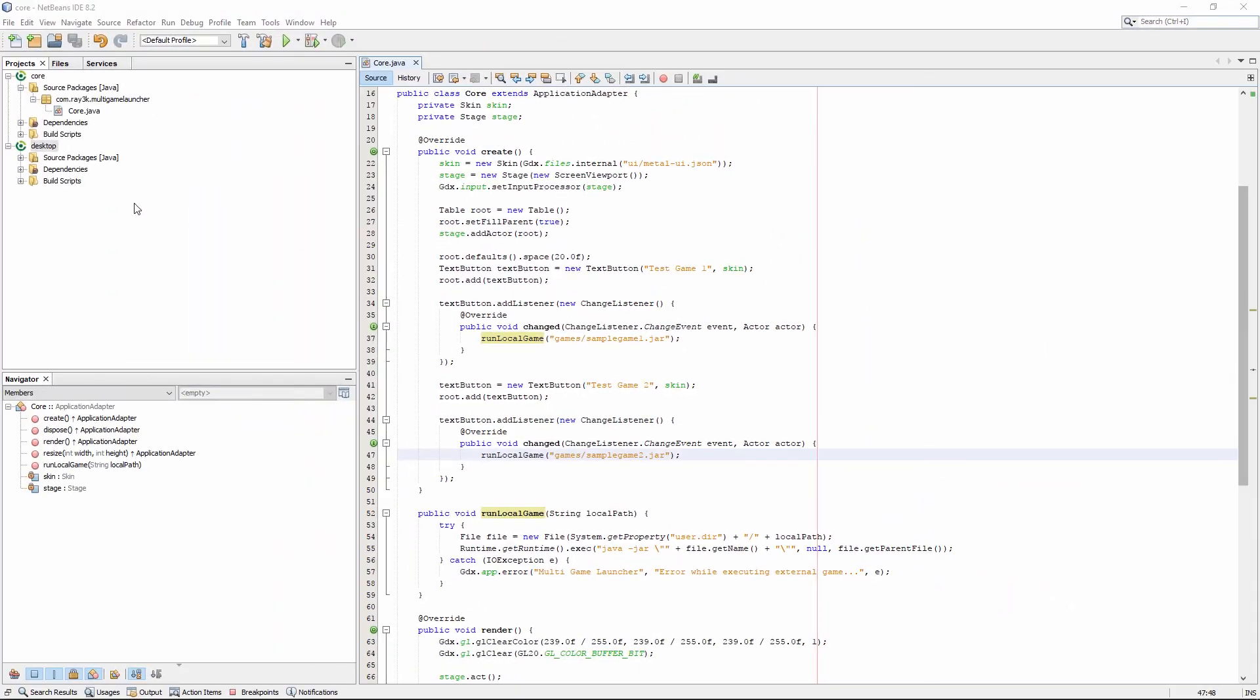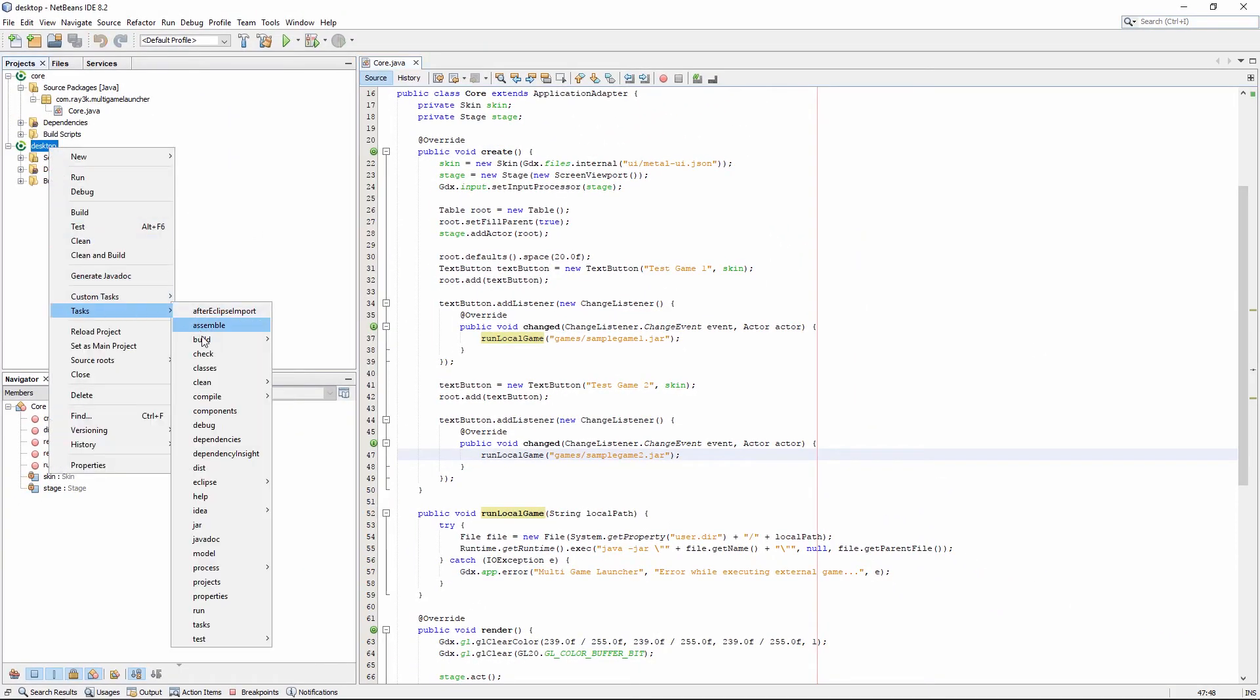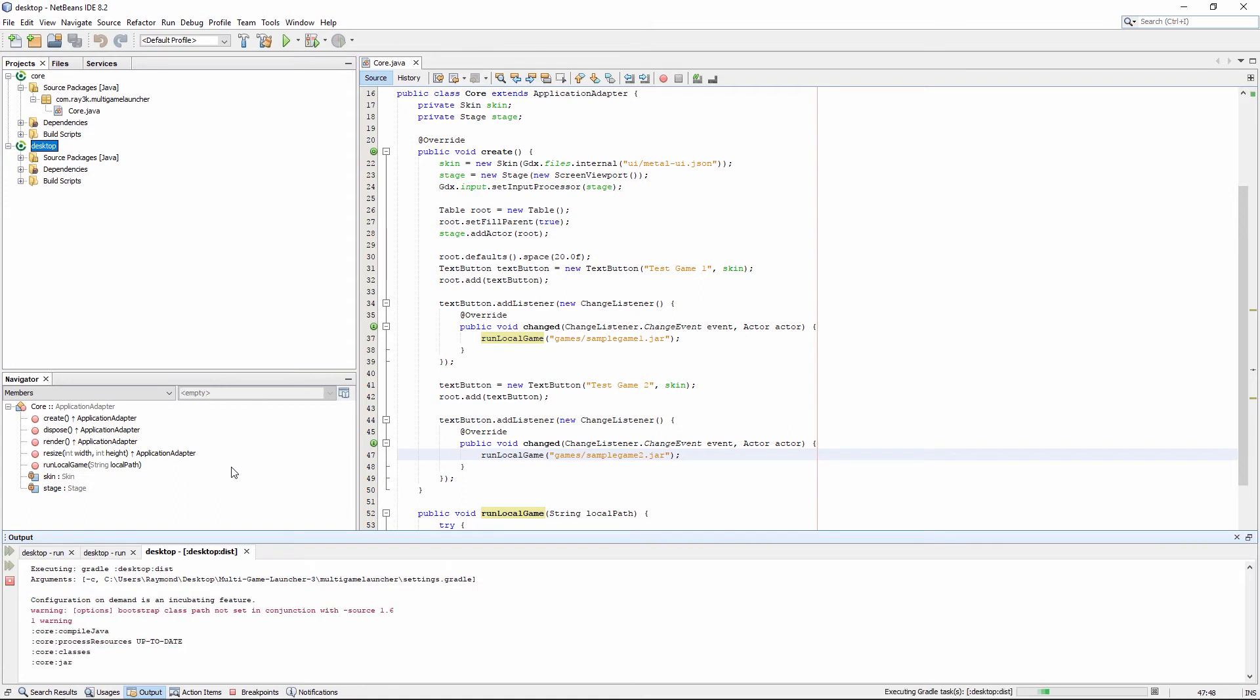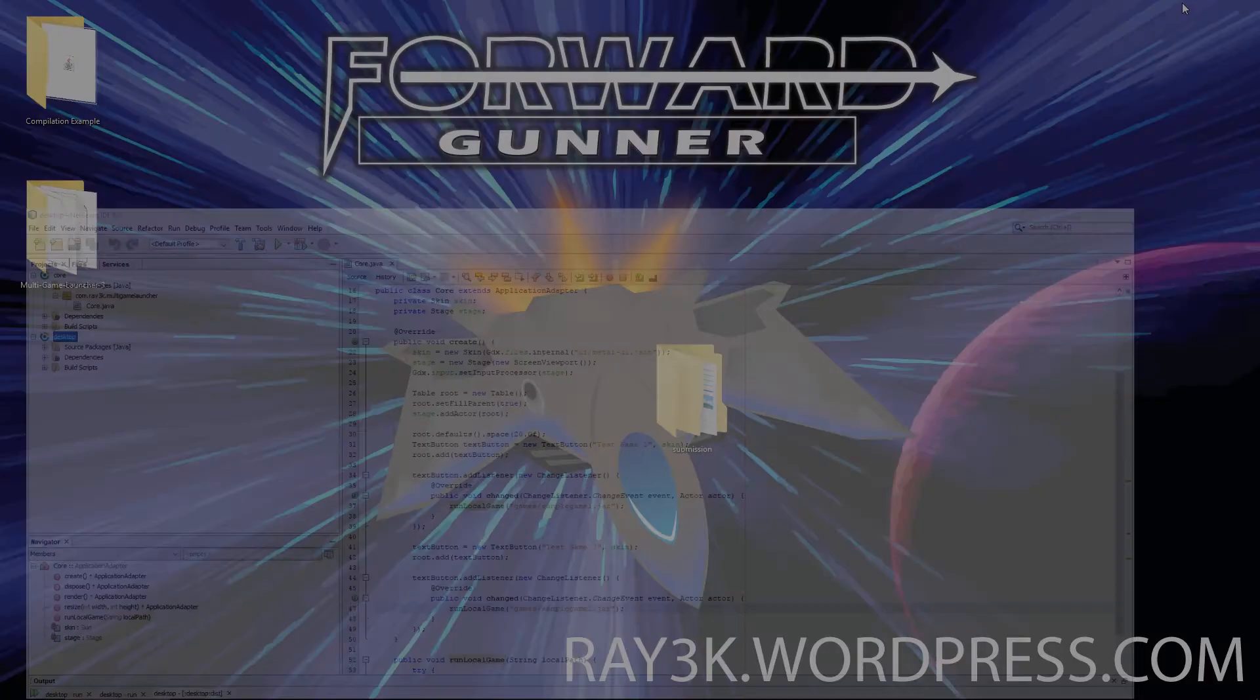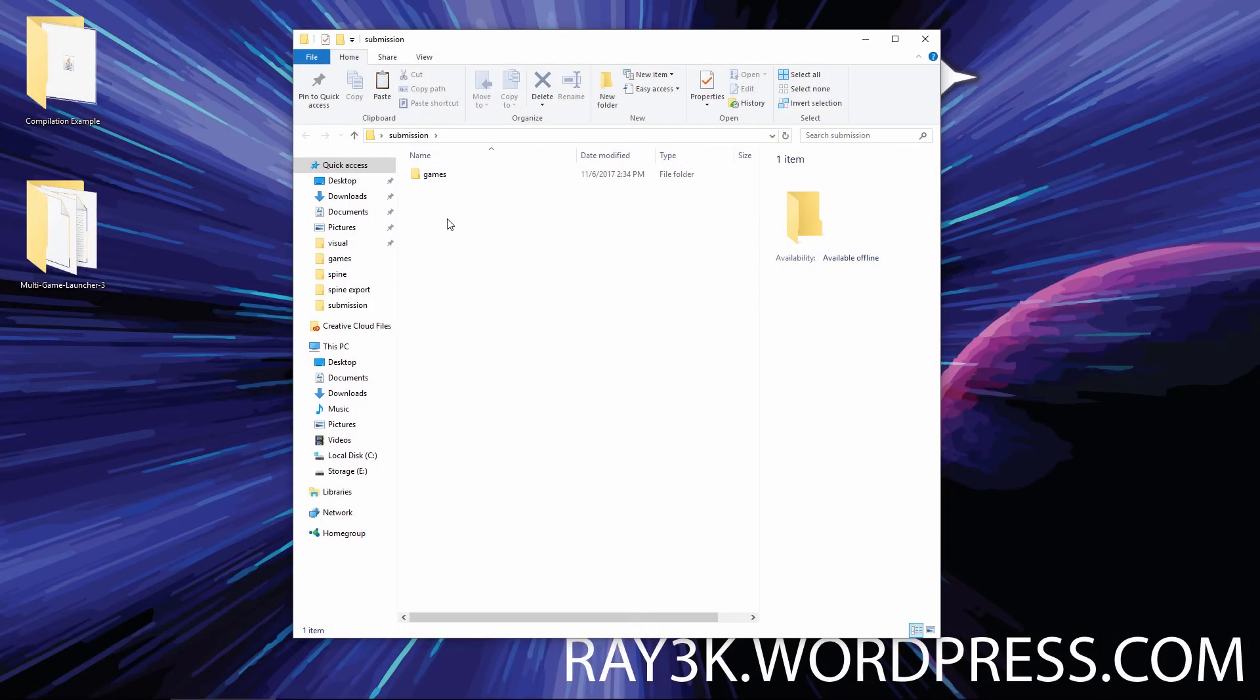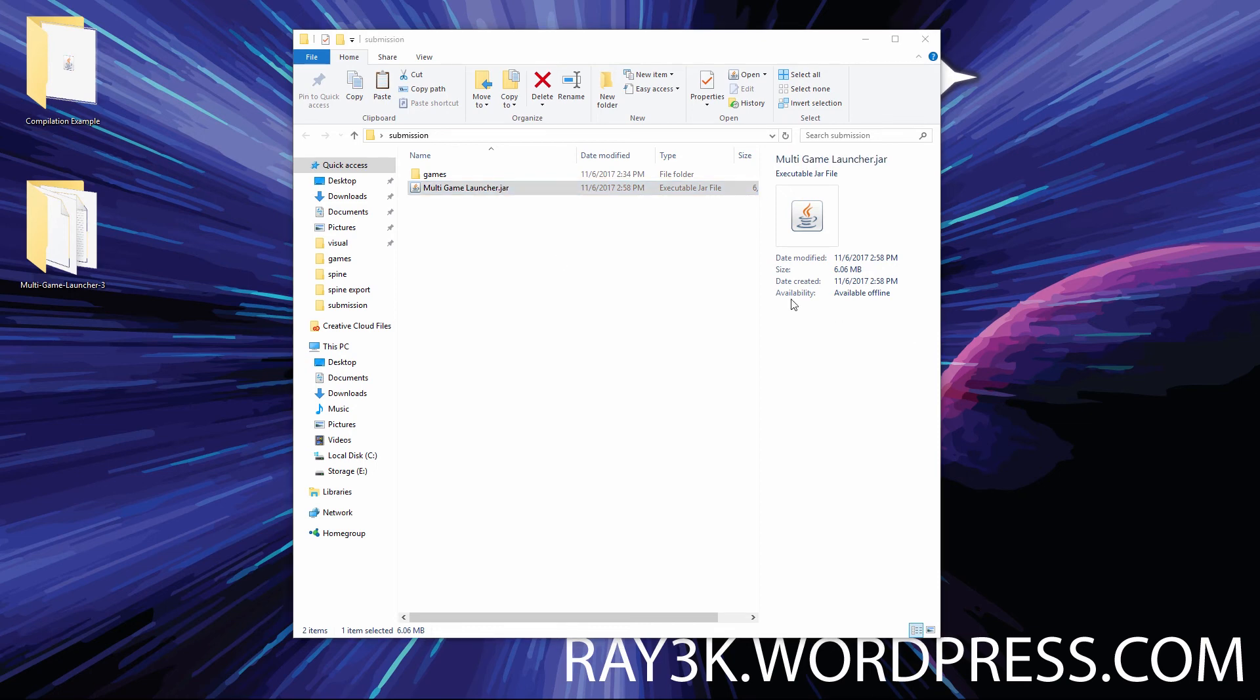I'm going to compile the launcher app and place it in our staging area. Let's test it now.